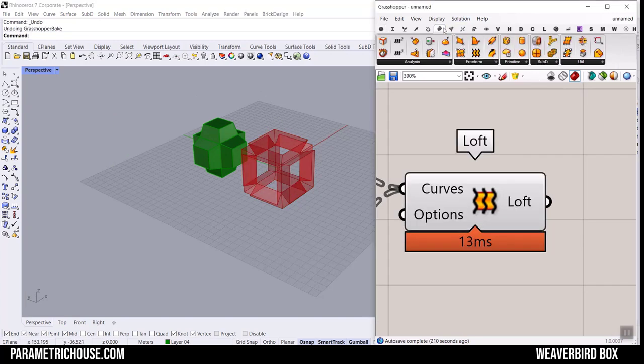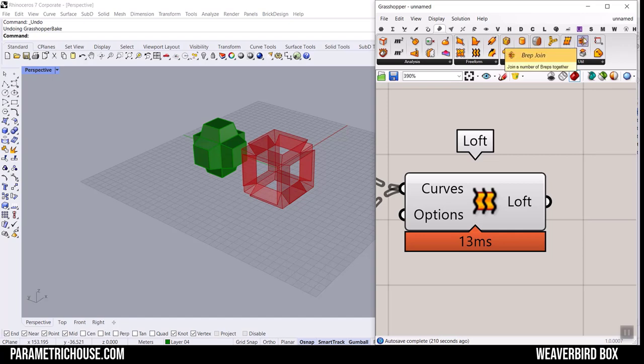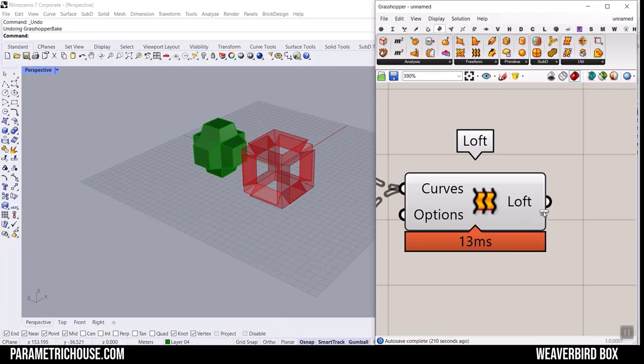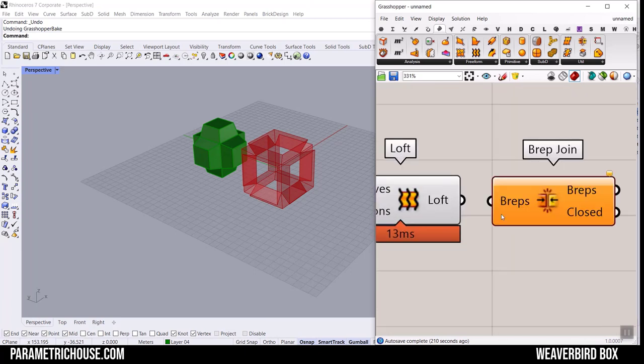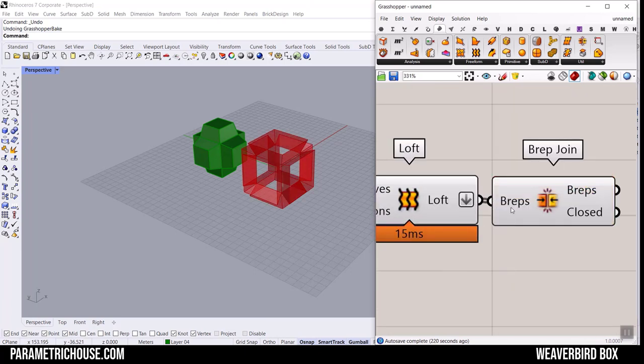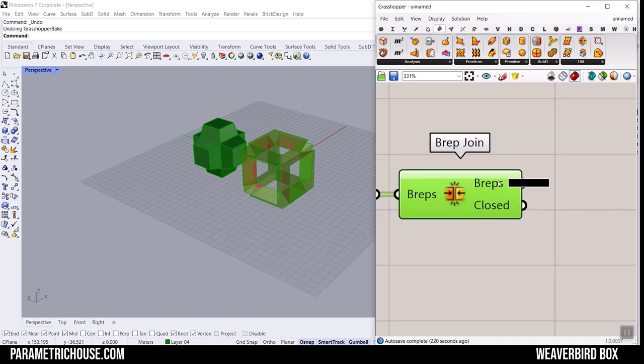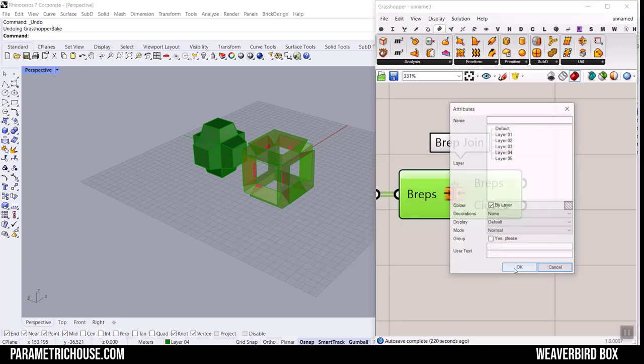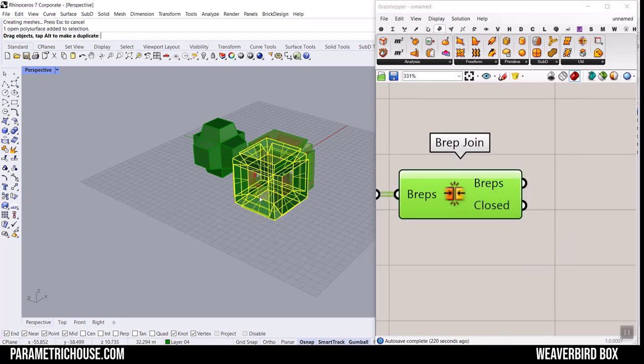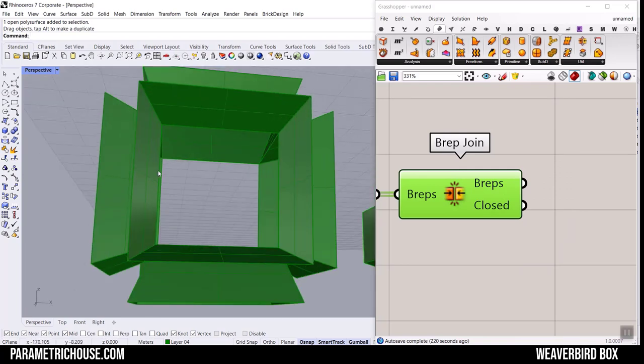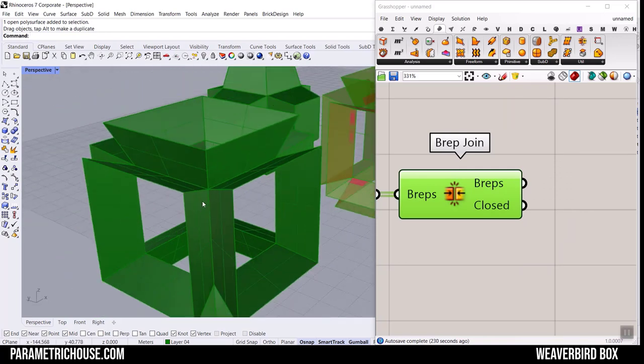You have to go to Surface and use this Brep Join to join them together. We can just flatten this so all of those lofts are going to be connected together.